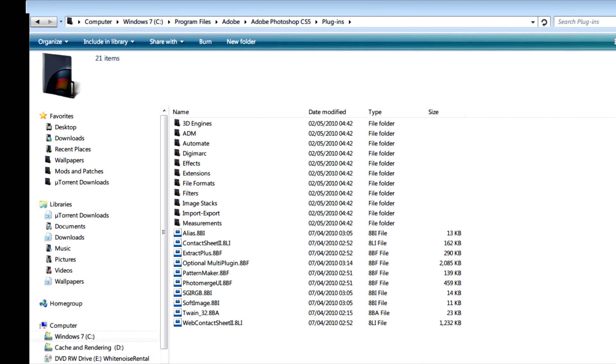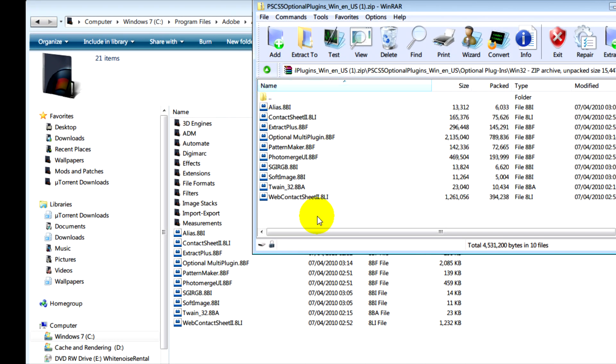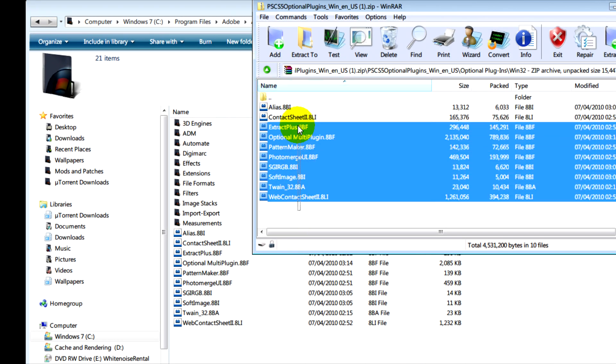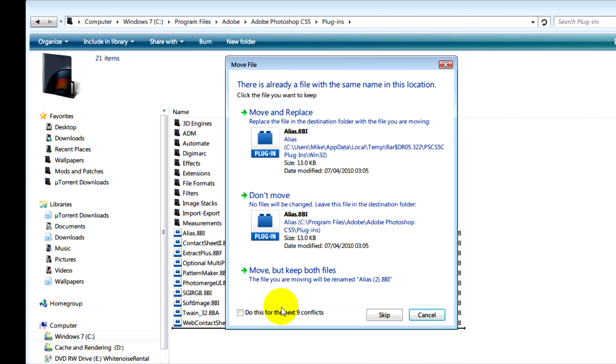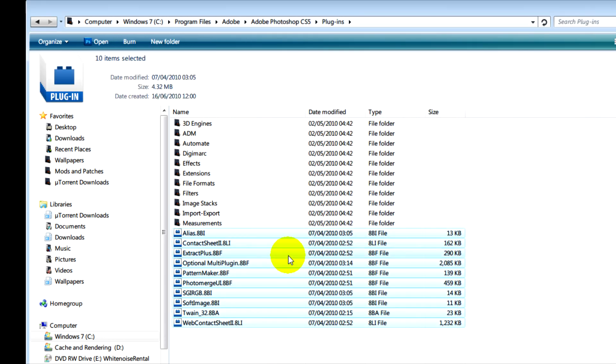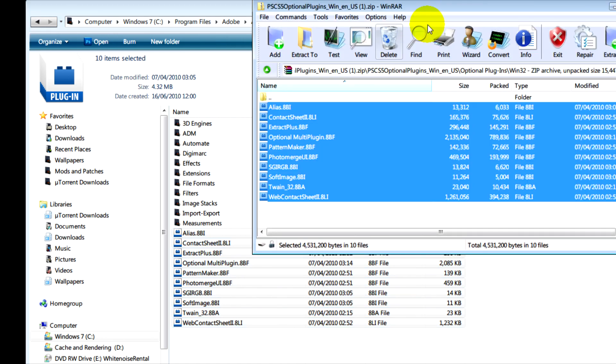Then what you'll need to do here is just copy and paste all of these files into that folder. If you're doing this for the first time this won't pop up, but I'm going to move and replace anyway.